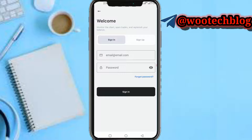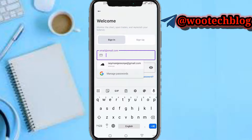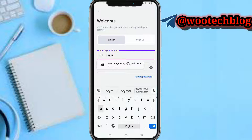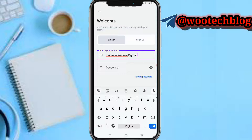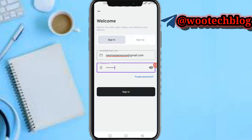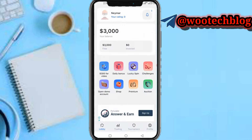You're required to provide your email and your password. Let me quickly provide my email address which I used to sign up to the Crypto Guru trading simulator. Now let me input my password which I used to sign up. Make sure both your email address and password are correct, then tap on Sign In. As you can see, I've been signed into my Crypto Guru trading simulator.